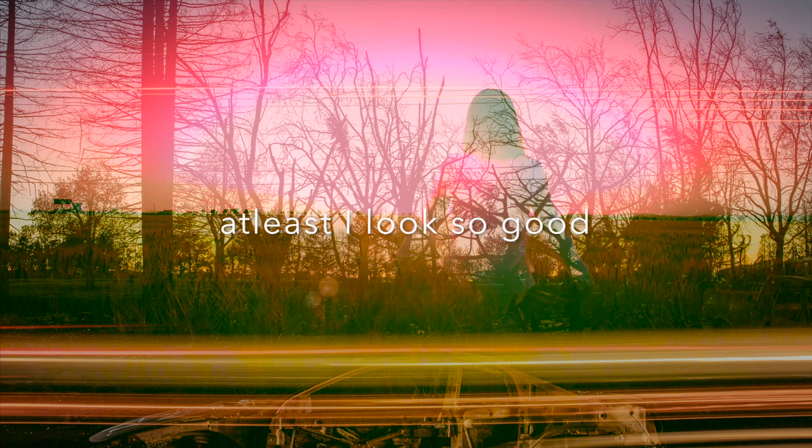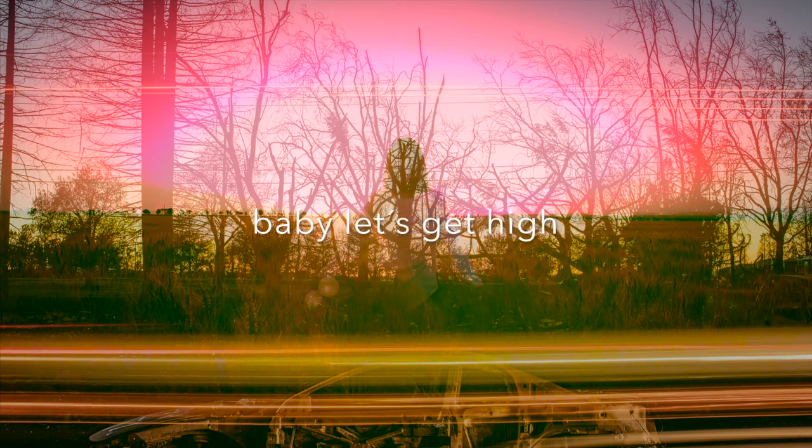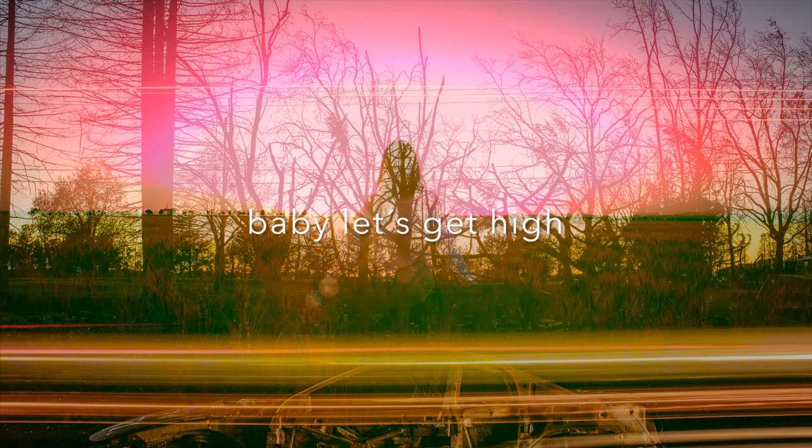At least I look so good, I'm gorgeous tonight. And you look so good. Baby, let's get high.